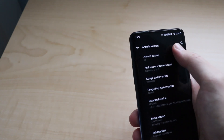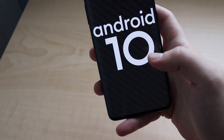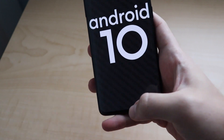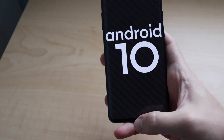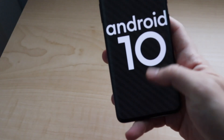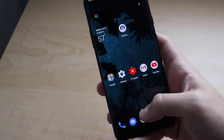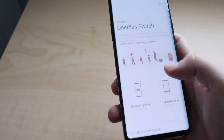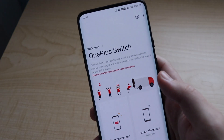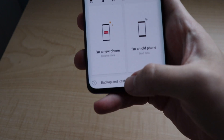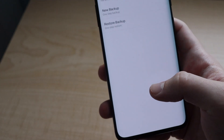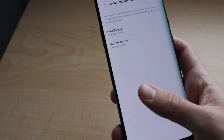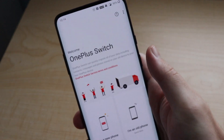Once you do install it, you're going to love Android 10 — it's much quicker. The only thing I don't like with Android 10 is you lose OnePlus's own gestures. You get used to it, but I still liked OnePlus's own gestures. For backing up, I would definitely use the OnePlus Switch app — right here, you just press backup and restore, and then you can do new backup or restore backup. This should definitely be on your phone if you have a OnePlus.